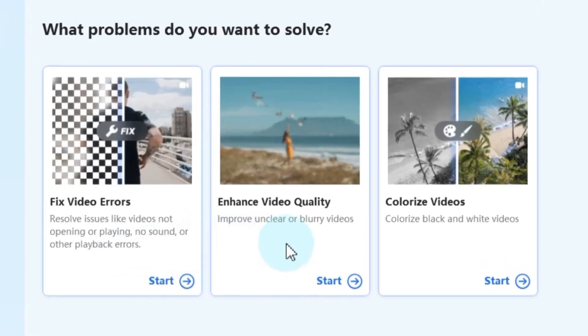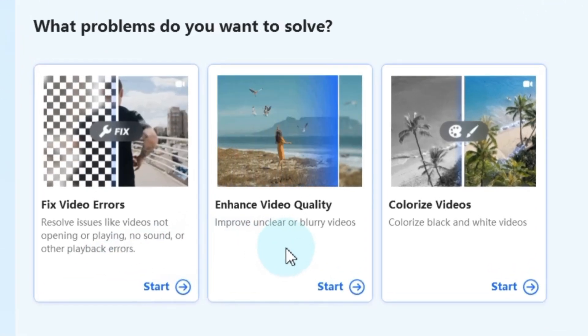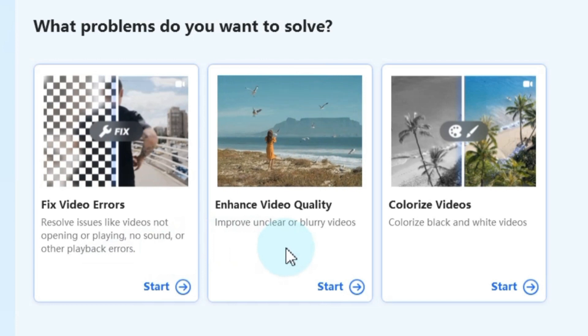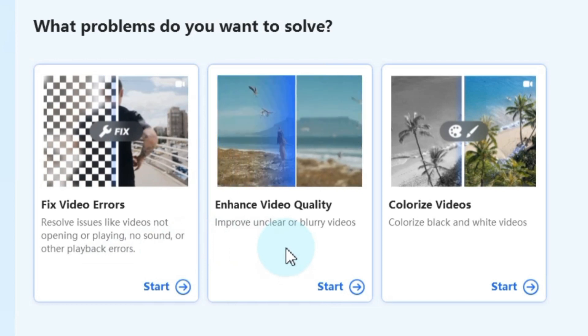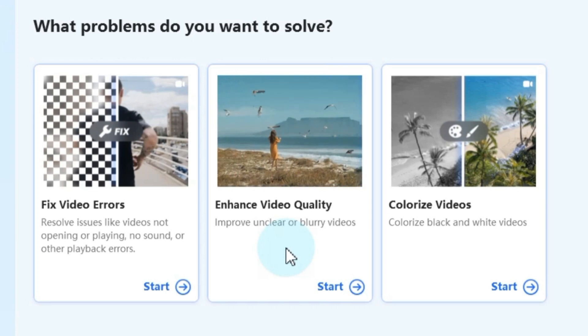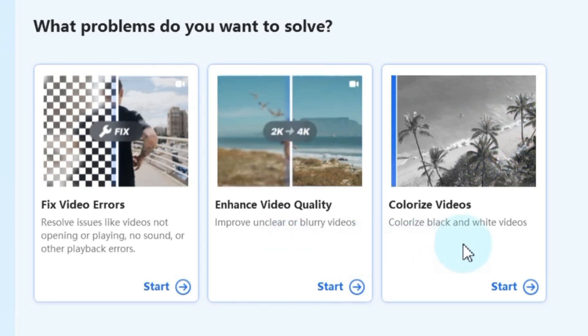Alternatively, you can choose enhance video quality to improve the clarity of your videos. However, for our purpose today, we'll select the third option, colorize videos.